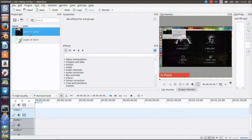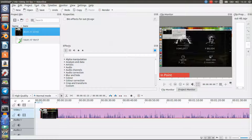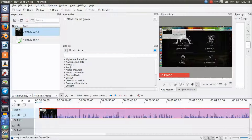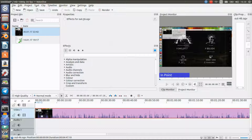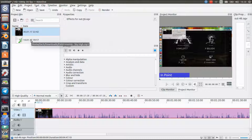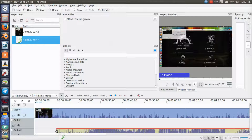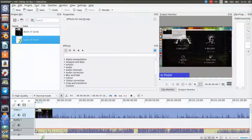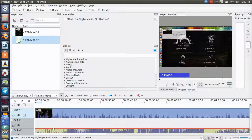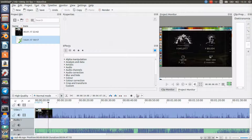Click on the video and drag it down to Video One. As you can see, there's obviously some audio here because I recorded this with the microphone. Now we're gonna click and drag down the second file, which is a song.